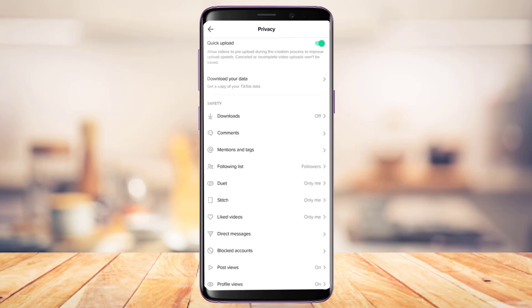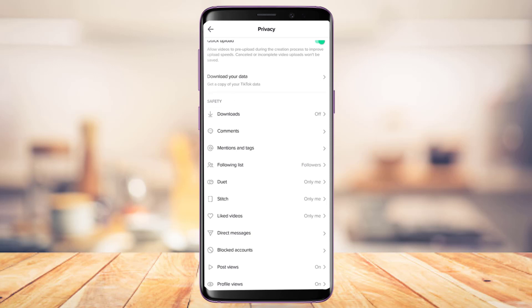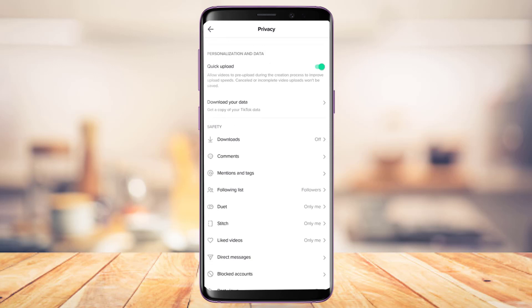You could also go ahead and customize any of the other settings which you want to. You can review your following list, check the Stitch option, check your liked videos, your direct messages, and blocked accounts, and so on. These are some of the ways you can actually enable a certain restricted setting on TikTok in order to protect your privacy from your mobile device.